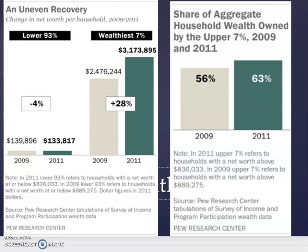There was significant discussion about the rebound from the Great Recession. Pew Research Center examined the net change in net worth per household between 2009 and 2011, and found that although there was a recovery overall, it effectively consolidated wealth with the wealthiest 7%. The lower 93% of households saw a minus 4% change in net worth, while the wealthiest 7% saw a 28% increase. This meant the share of aggregate household wealth owned by the upper 7% went from 56% to 63% in just two years.